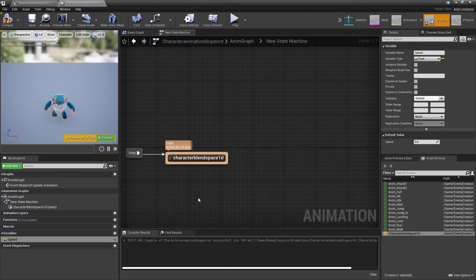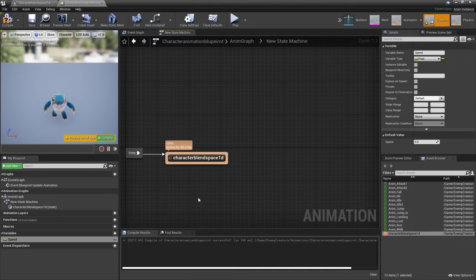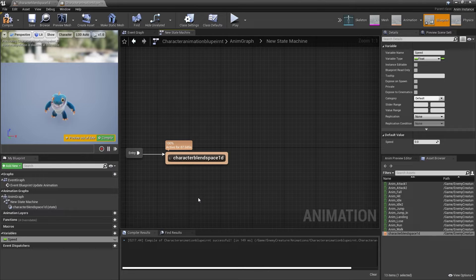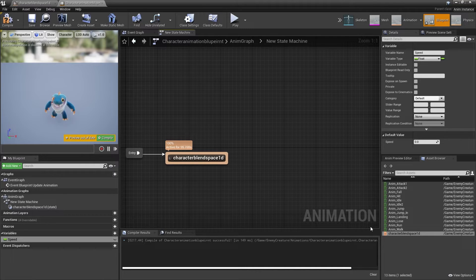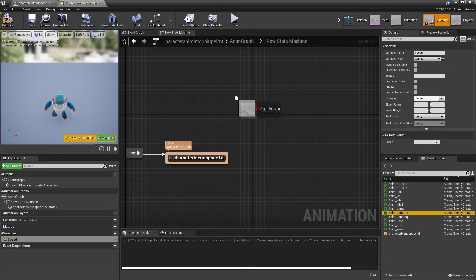So now we've set up idle, walking, and running animations that the character can transition between. Next, we're going to set up jumping animations. In order to set up a jump for your character, they need a jumping-up animation, a landing animation, and an animation of them hovering or falling through the air. I'm going to first drag in my character's jumping-up animation.